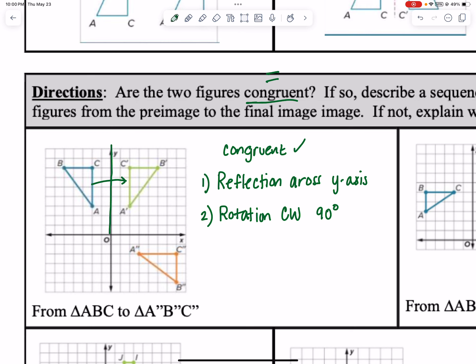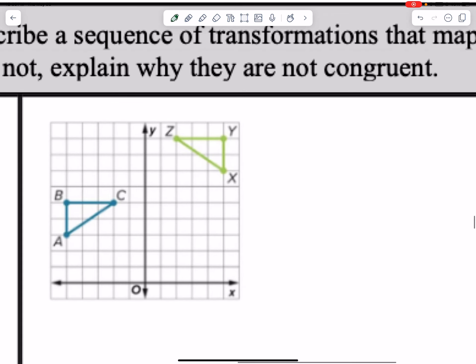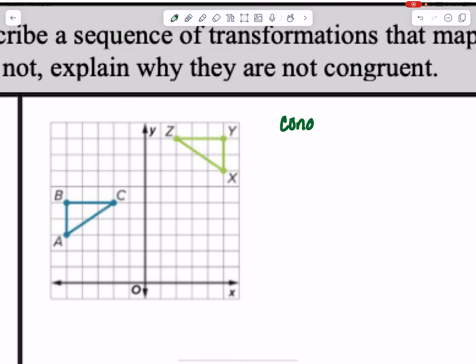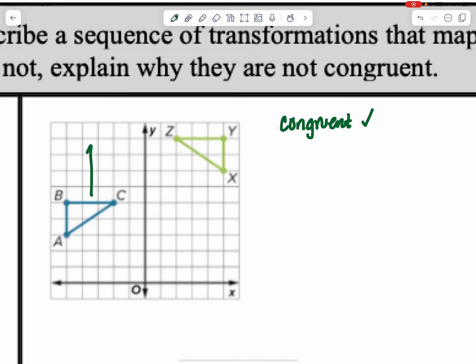We can shift on to the next one. Are they congruent? You can clearly see those are the same size — we have a two by three, a two and a three. So yes, they are congruent. Now we need to prove what happened. The cool thing with transformations is there are a couple different ways to do this.